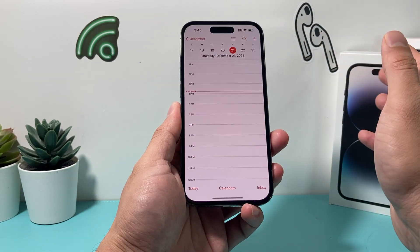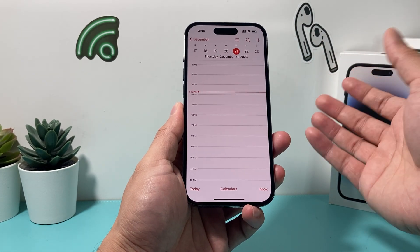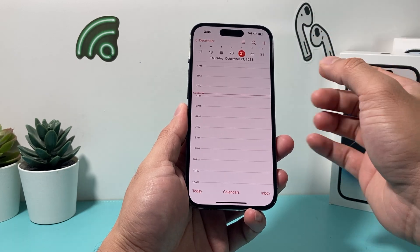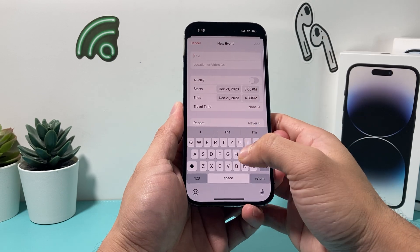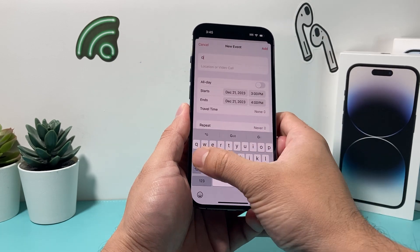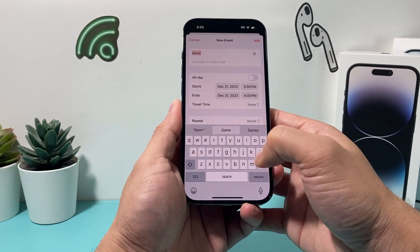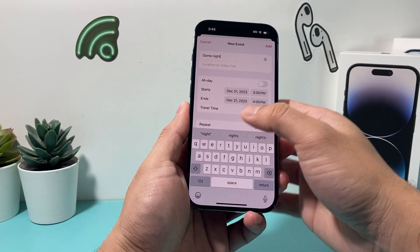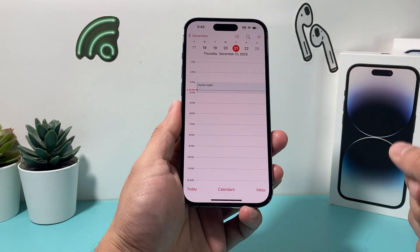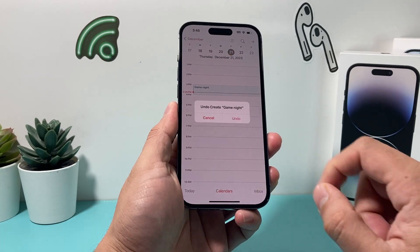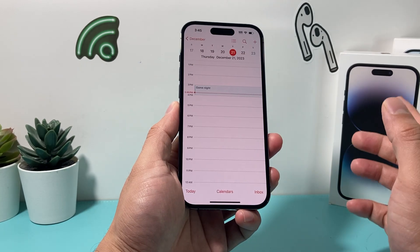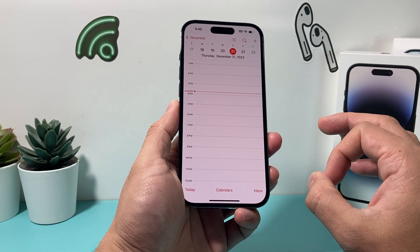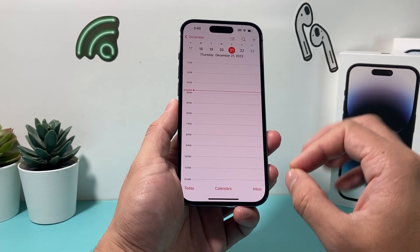The next way is on your Calendar app. Let's say you're creating or deleting an event — you can use Shake to Undo for that as well. Let's say I created an event here and maybe I don't want it. I can just shake it and it will ask me to undo that action. This works for both creating and editing any calendar event.